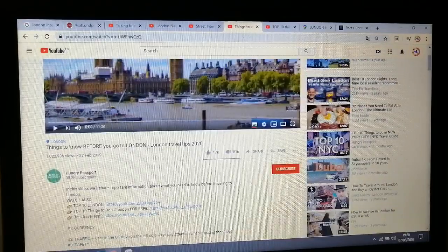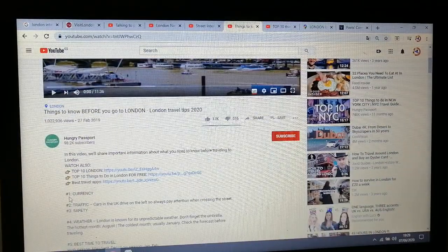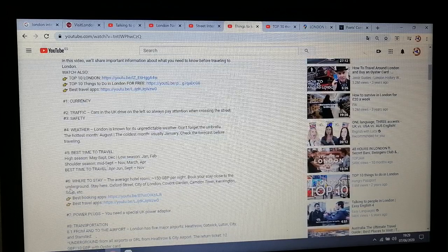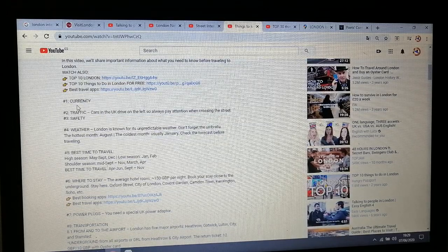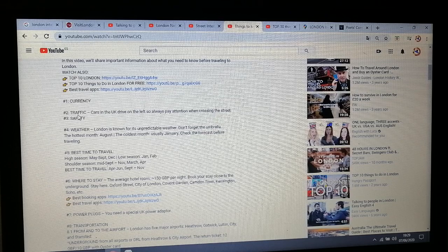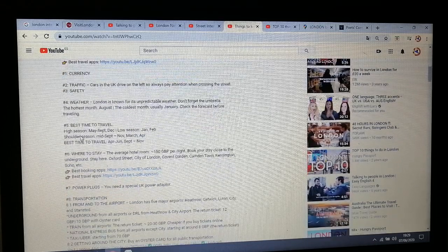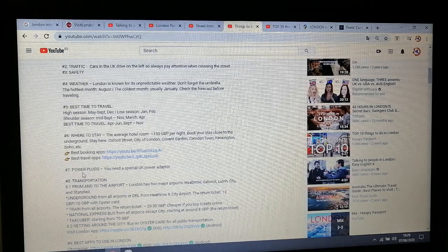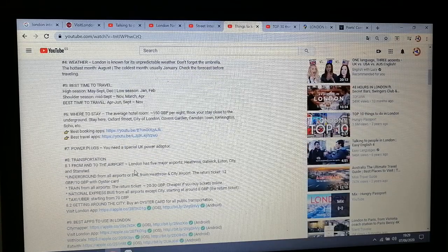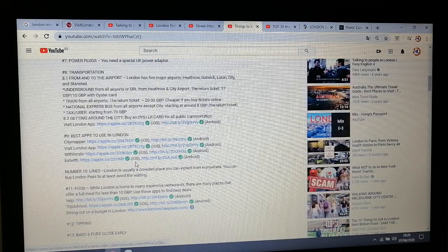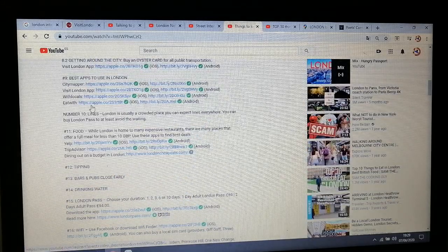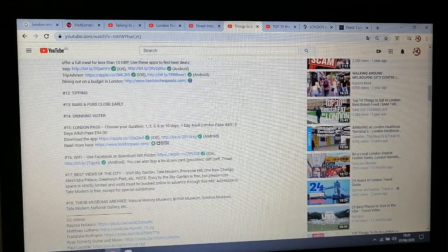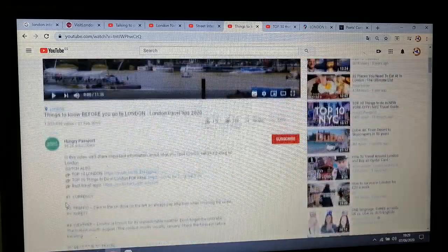When you go to the description, if you open it, you can see they give you the different topics they talk about — such as the currency, the money they use, which is different; traffic and safety; and all different things. The power plugs, the outlets, the plugs are different, so you need an adapter. So it is all different information about different topics, and you can have a look at other websites that they suggest on this video. So the first video is 18 things that you need to know before you go to London.